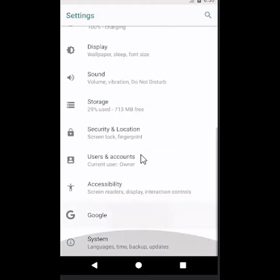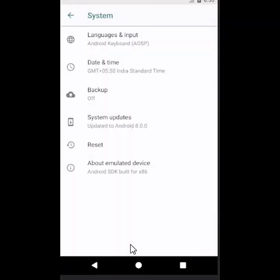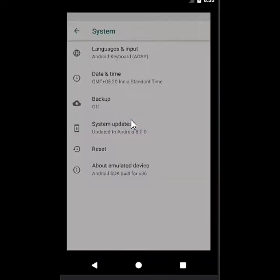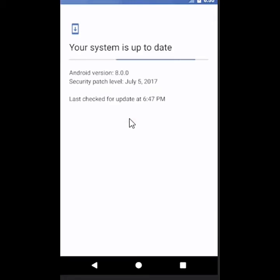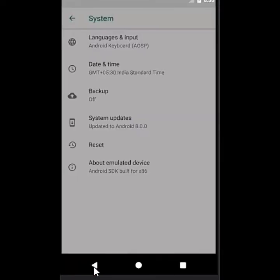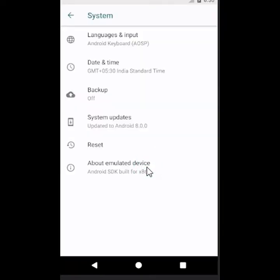A good update seen here, about. Let's see about system update. I will update it later when the new update will come. I know it is the latest update of Android, so I will not update it. Let's close it now. This is emulator, so it is written about emulator device.